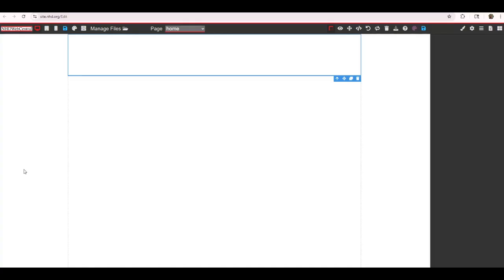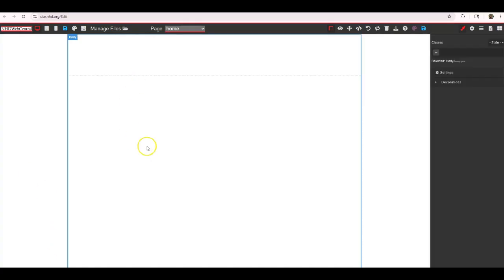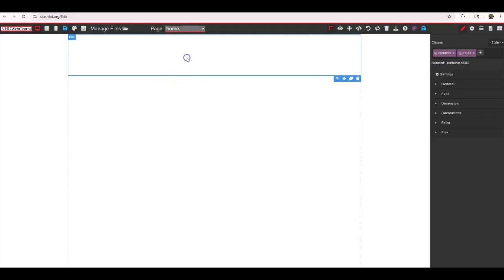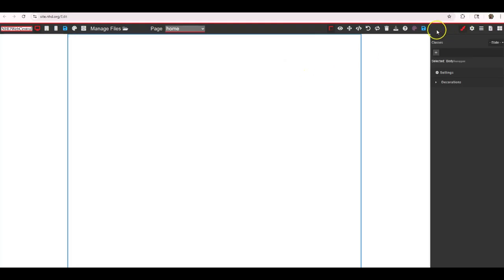Once you create your website for the first time, you log into your account, say 'start new website,' and you will see a blank page. It starts with a body container — this is the container that holds all of the elements you add to your website. At the top there's a starter box you can delete, but you can't delete the container itself. Whenever you make changes, don't forget to click the save button because there is no automatic save feature in NHD Web Central. If you try to close without saving, it will warn you.